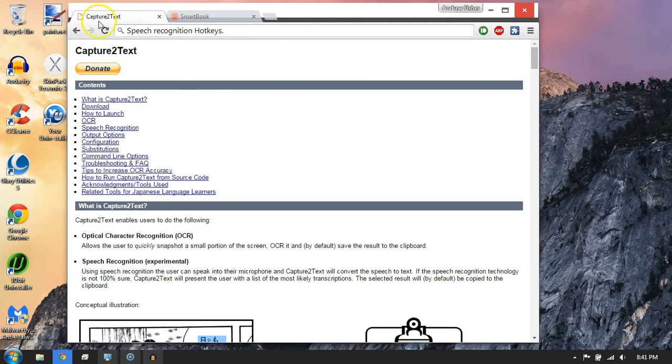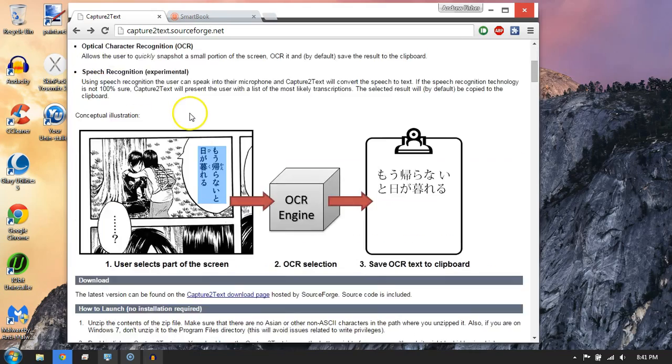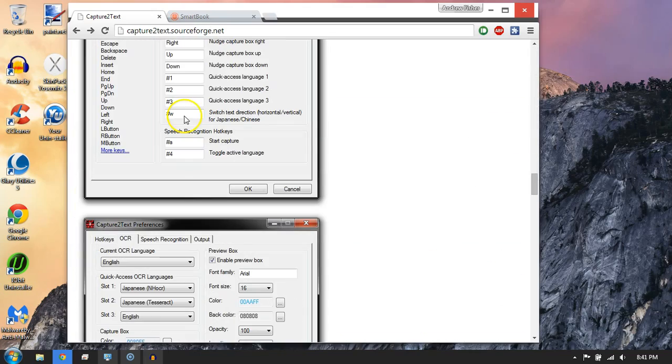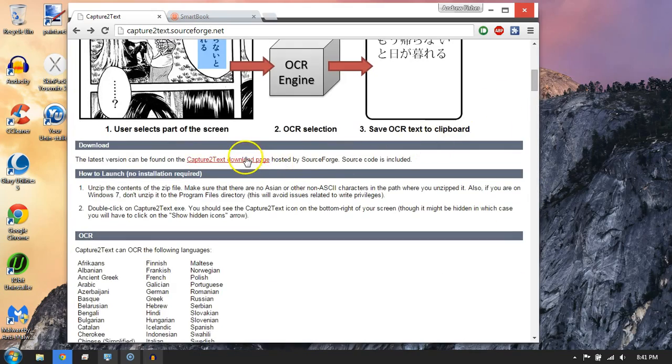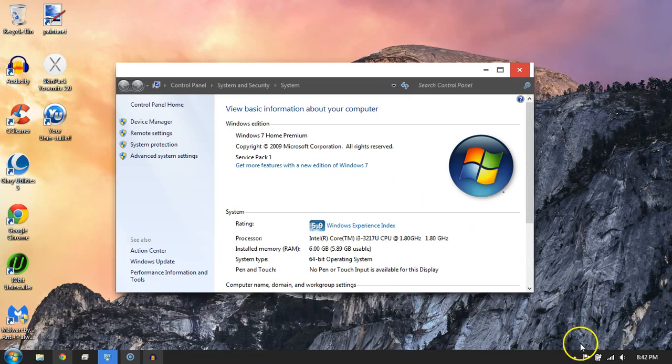So anyway, the app is called Capture2Text. This is the website, Capture2Text. I was testing it out earlier, so it's Capture2Text.SourceForge.net. There's a whole bunch of information here. Basically, all you need is the download link, which is right there underneath these pictures, super obscure and strange pictures.